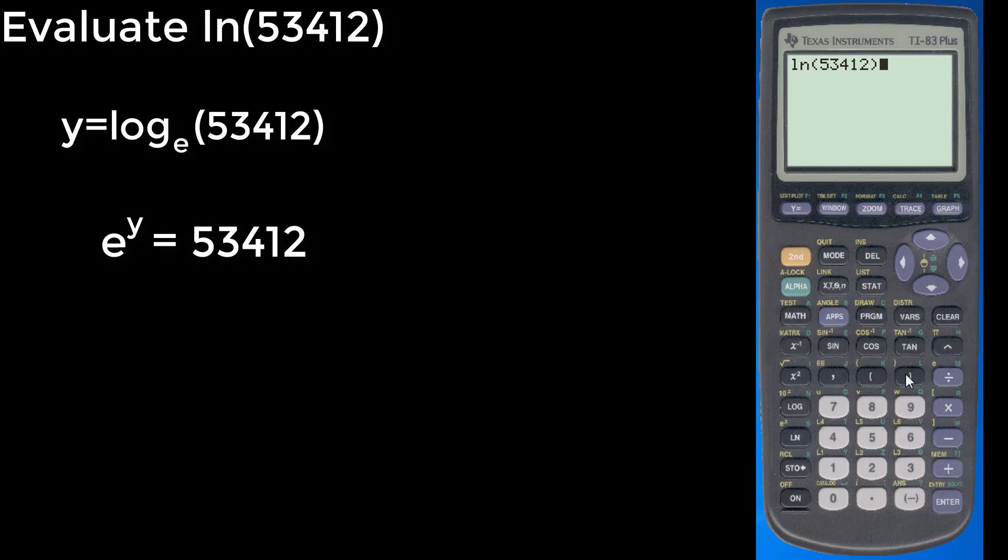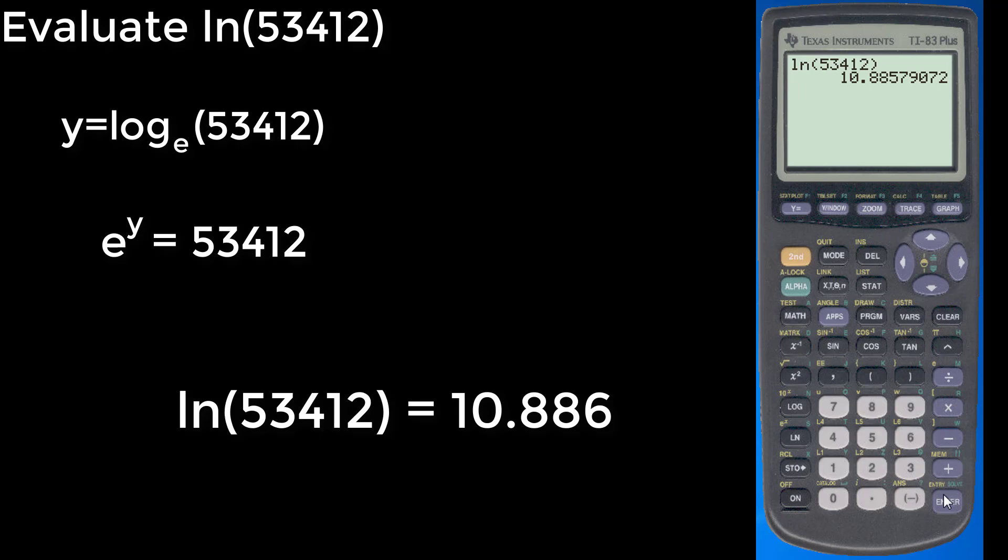And if we end up calculating this, we'll get, if we round to 3 decimal places, it would be 10.886. And so we can get answers using this natural log and logarithm function.